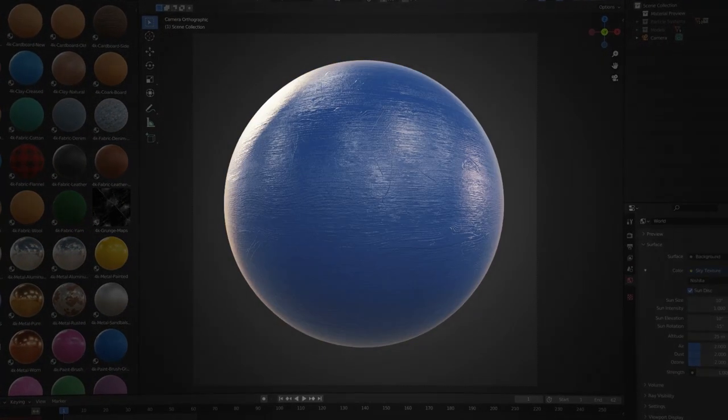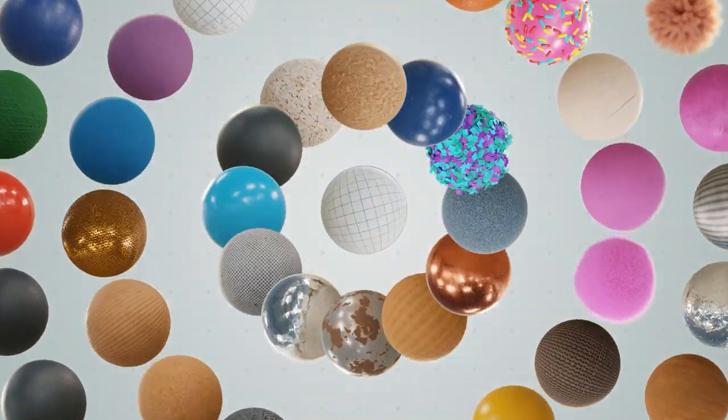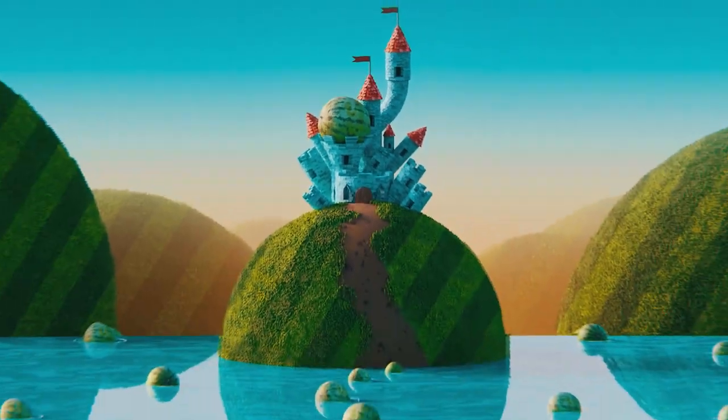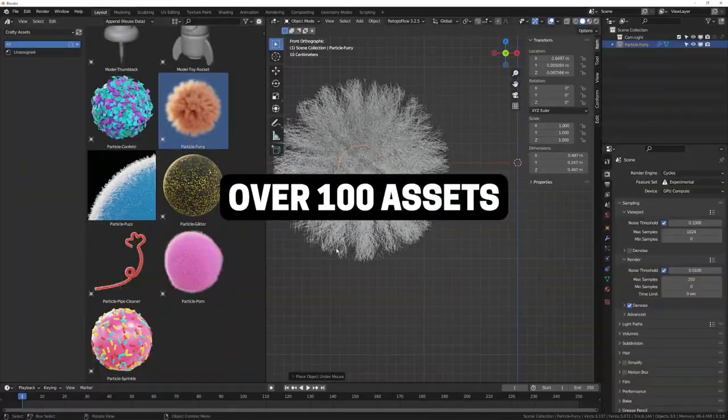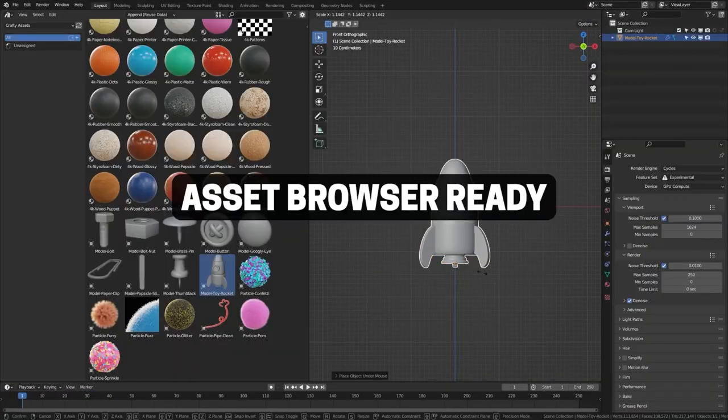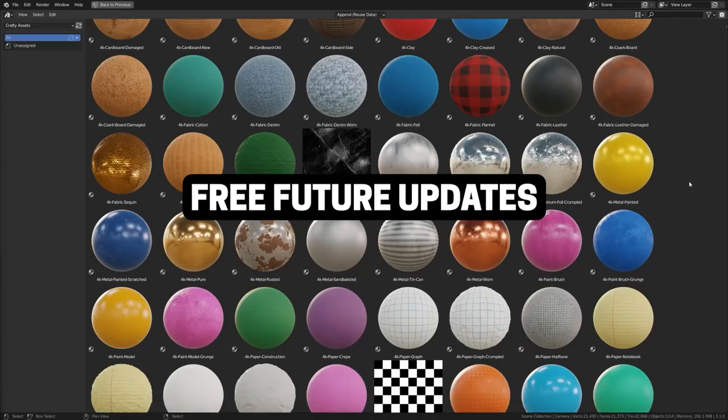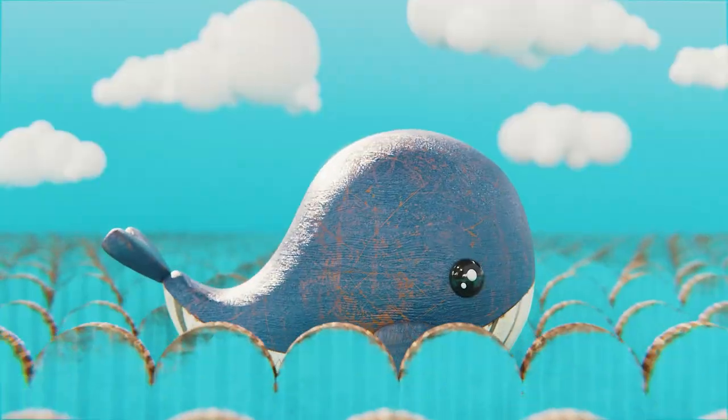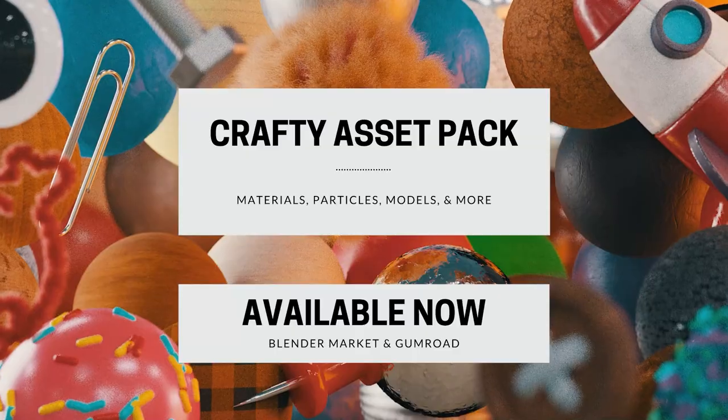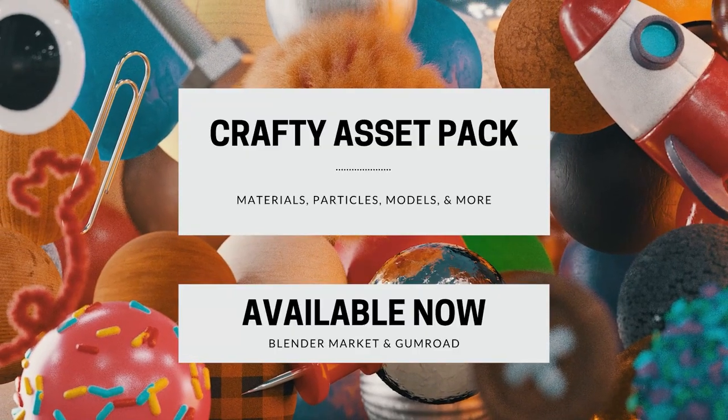In the meantime, thank you for watching this video. And also just a reminder that my Crafty Asset Pack is on sale. I always appreciate you watching. Thanks again.